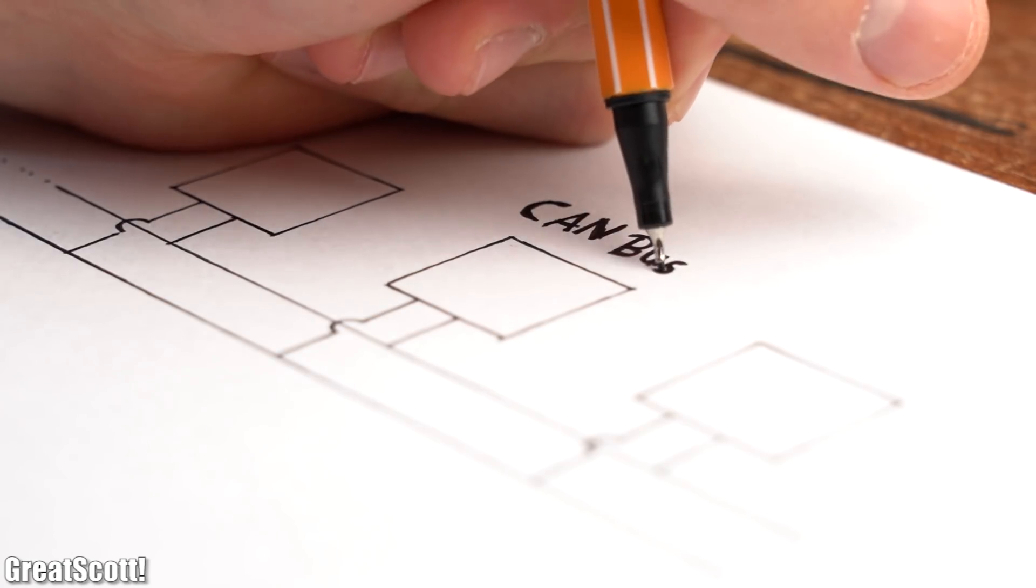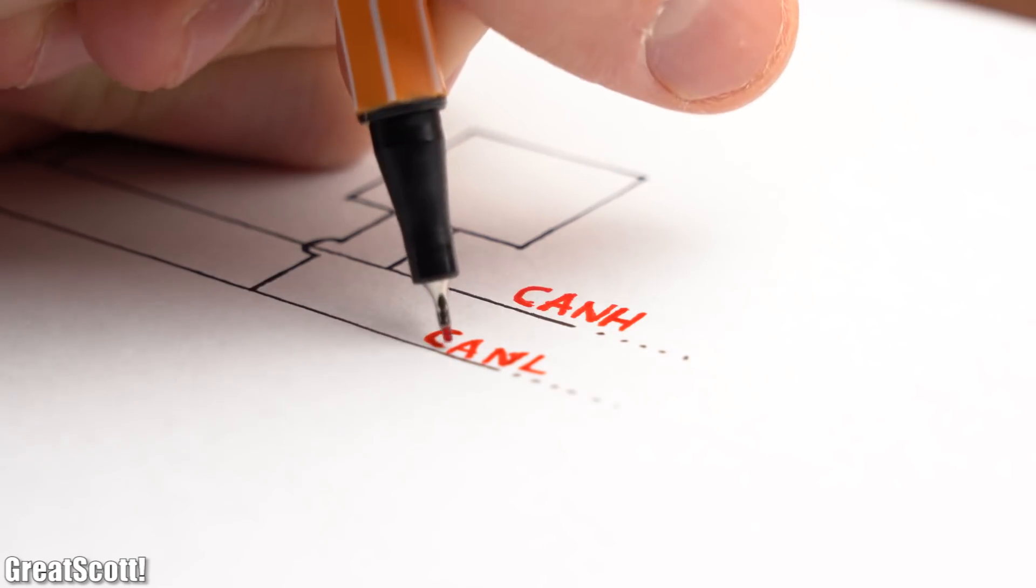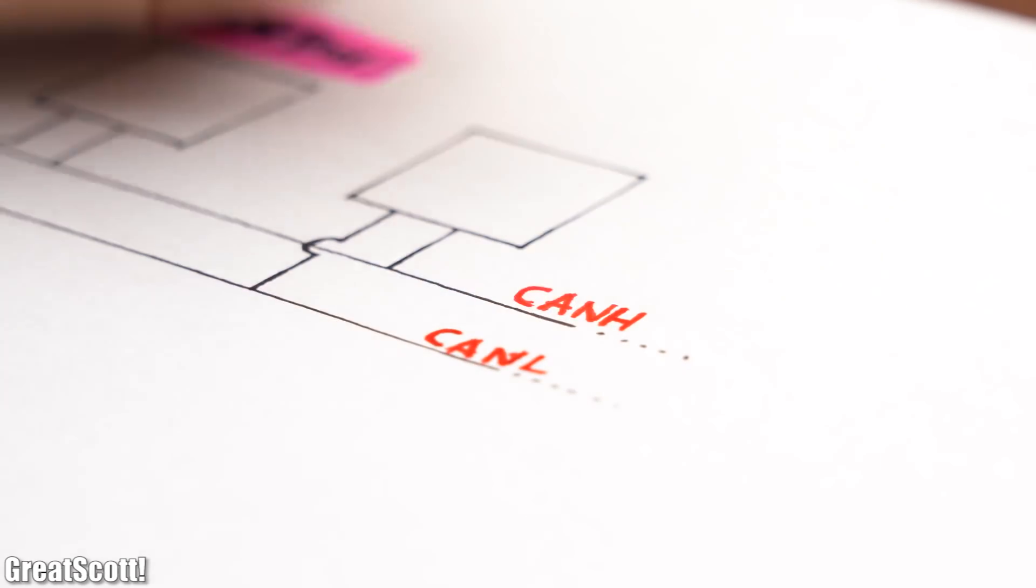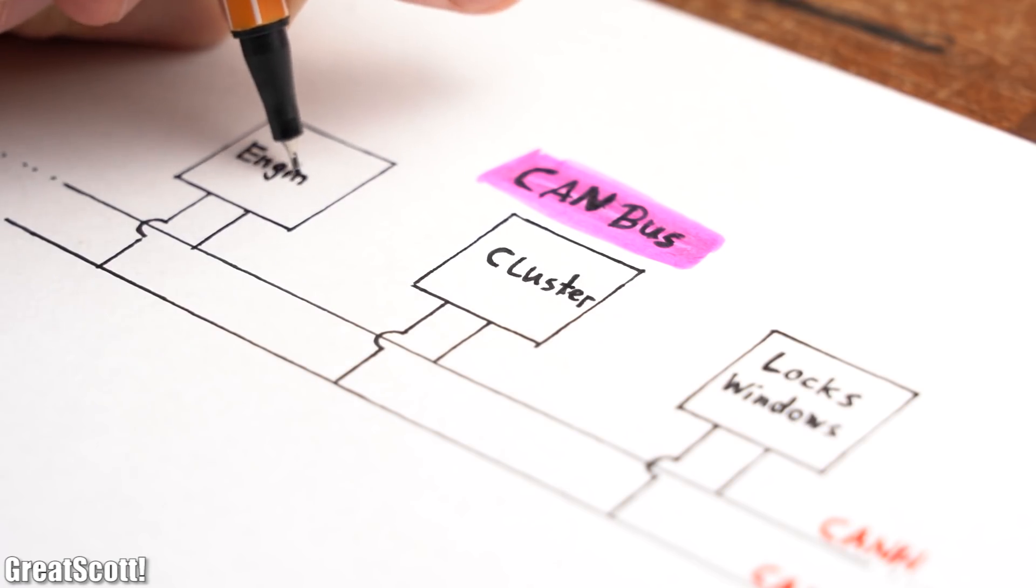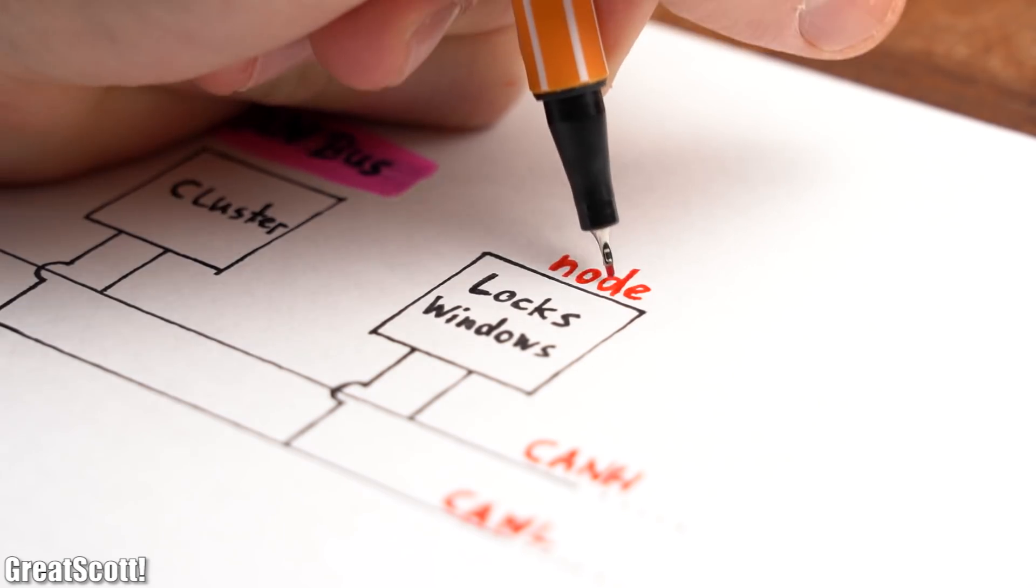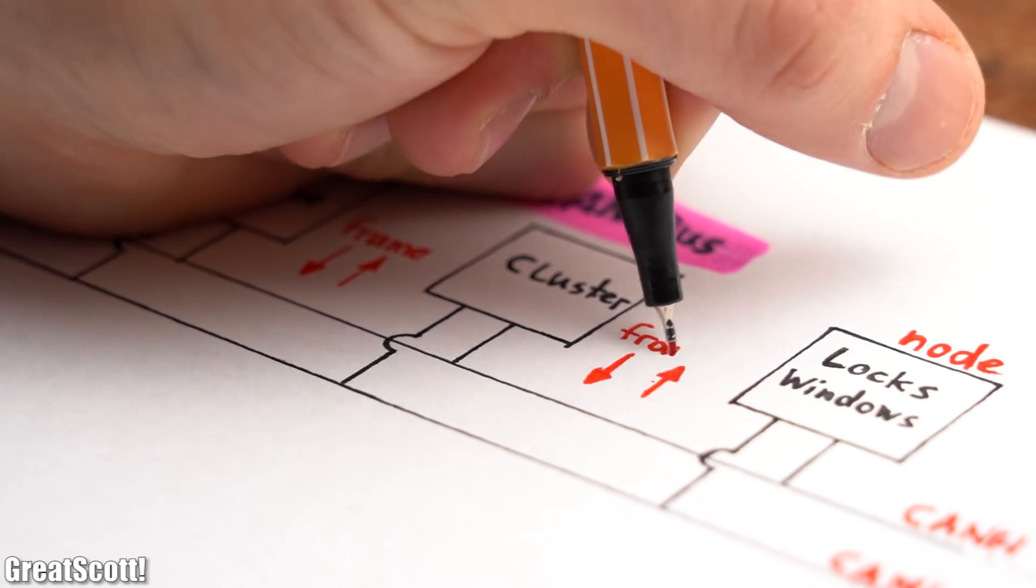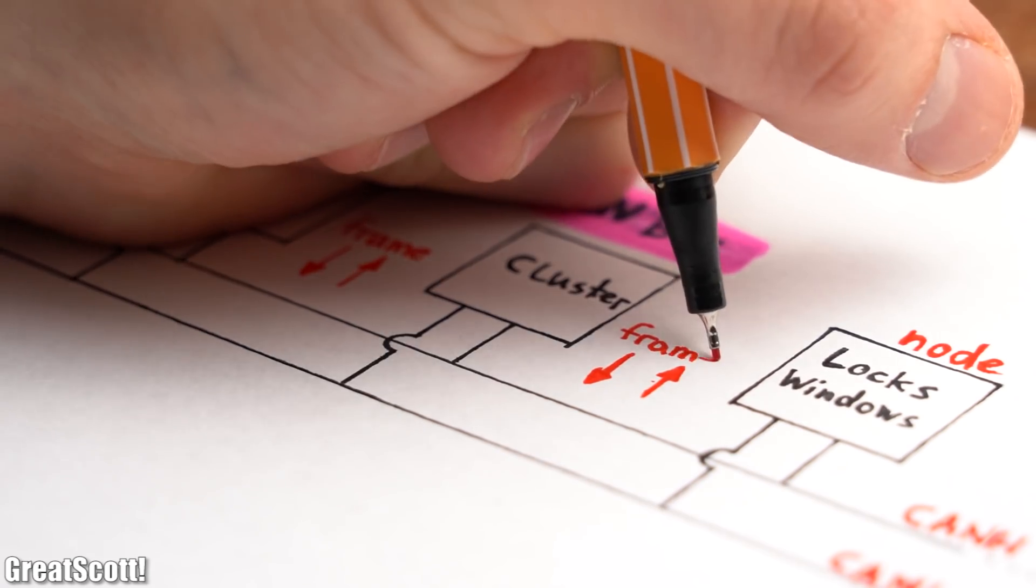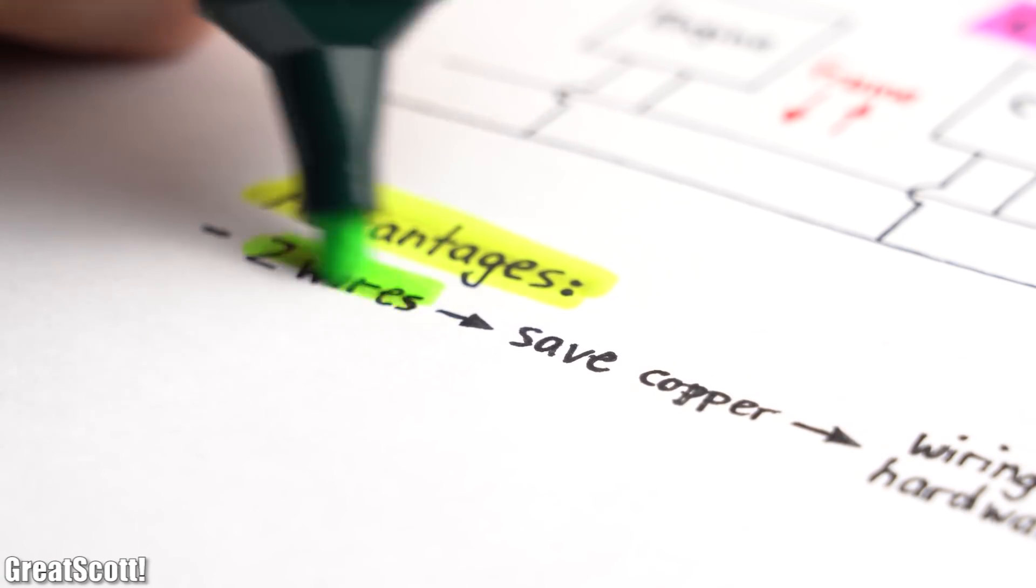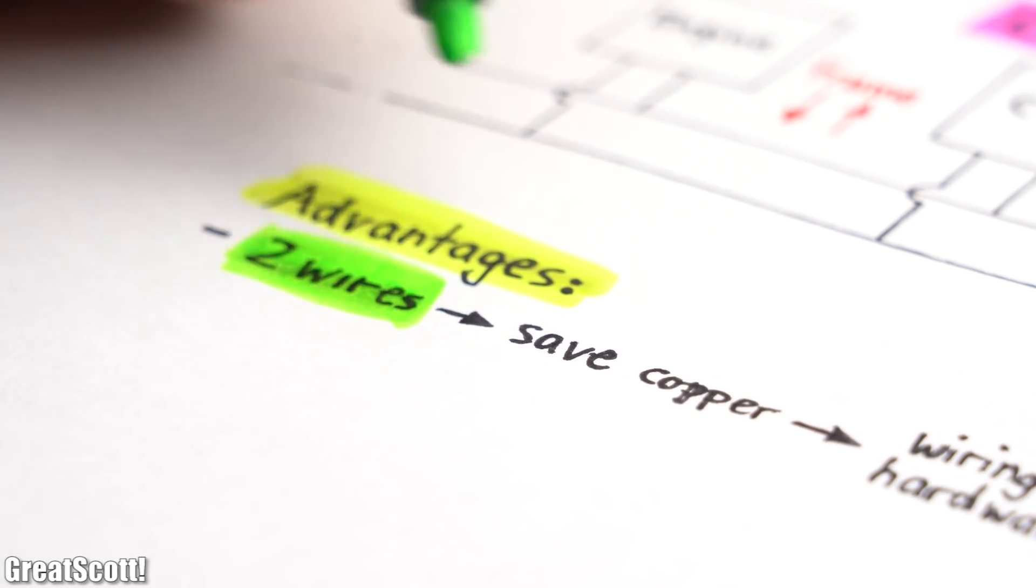The answer is obviously the CAN bus, which only requires 2 wires known as CAN H and CAN L in order to connect all electronic control units in a car, which are also known as nodes in a CAN bus.